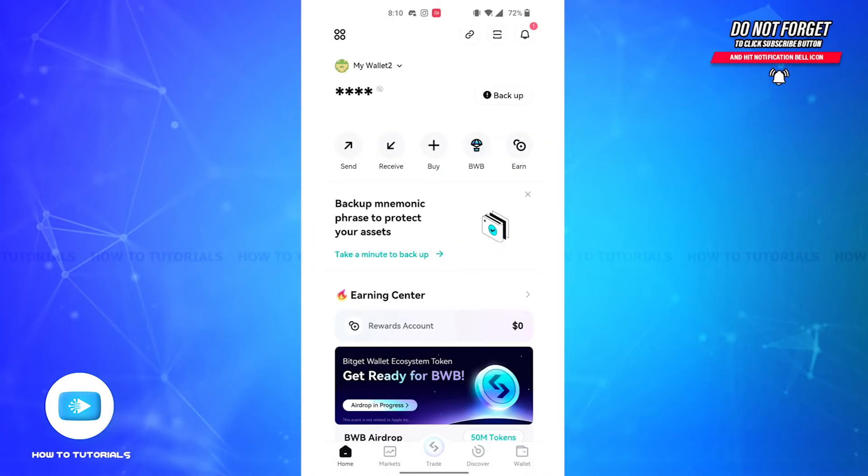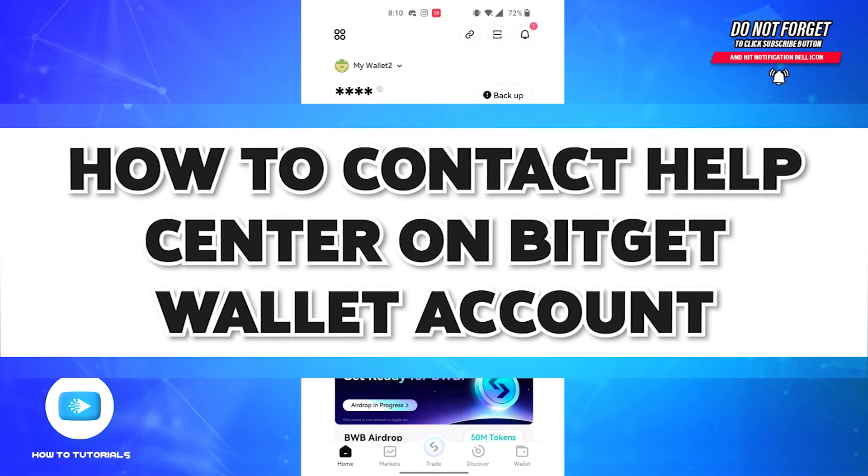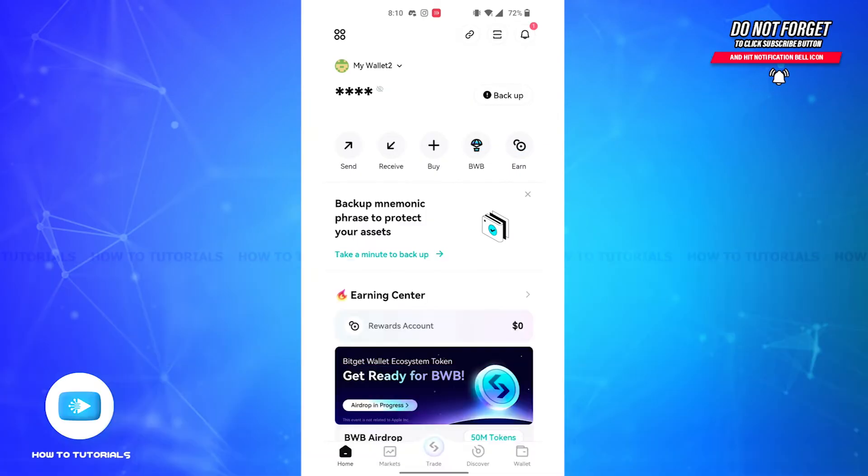Hello guys, welcome back to our channel How to Tutorials. In this video, I'm going to show you how you can contact the BitGet help center. So without further delays, let's get straight into the video. First and foremost, you'll have